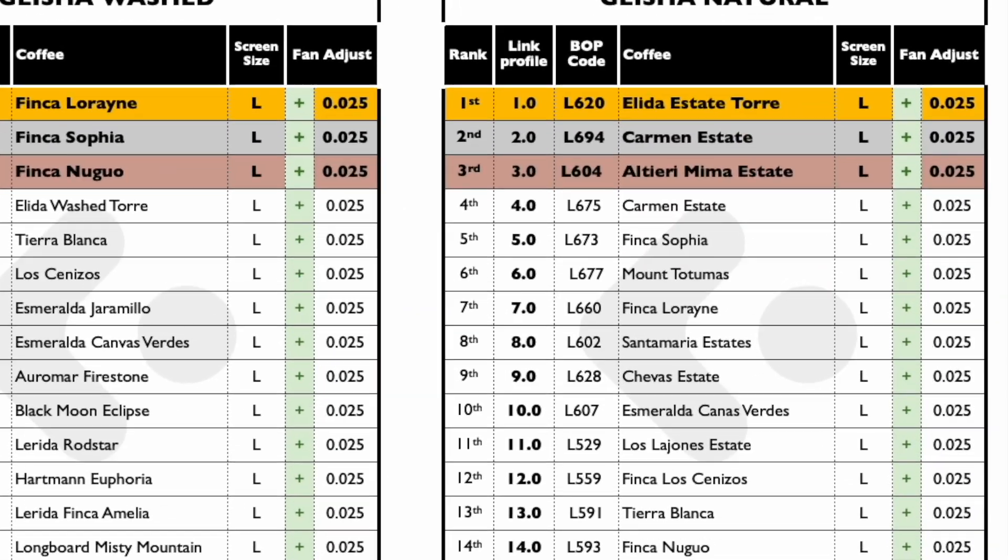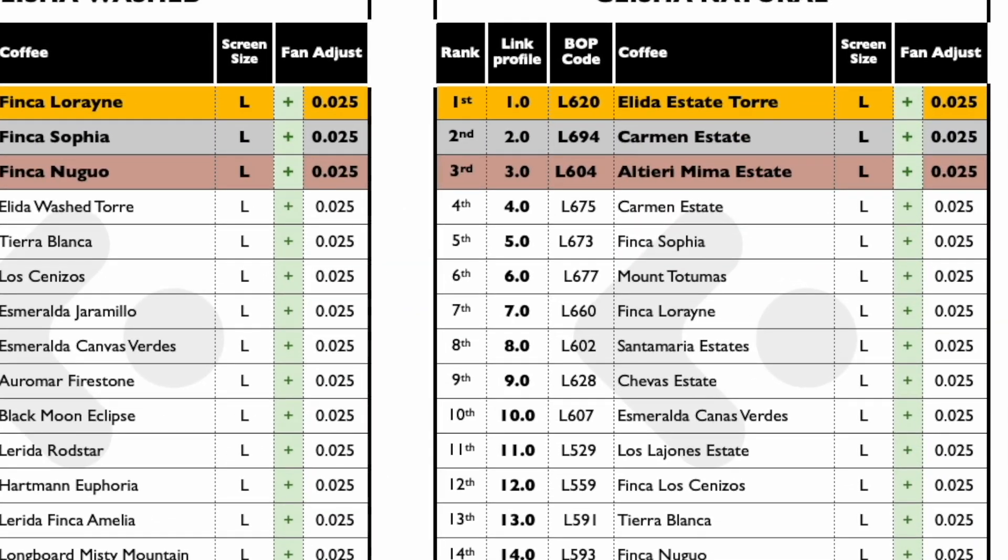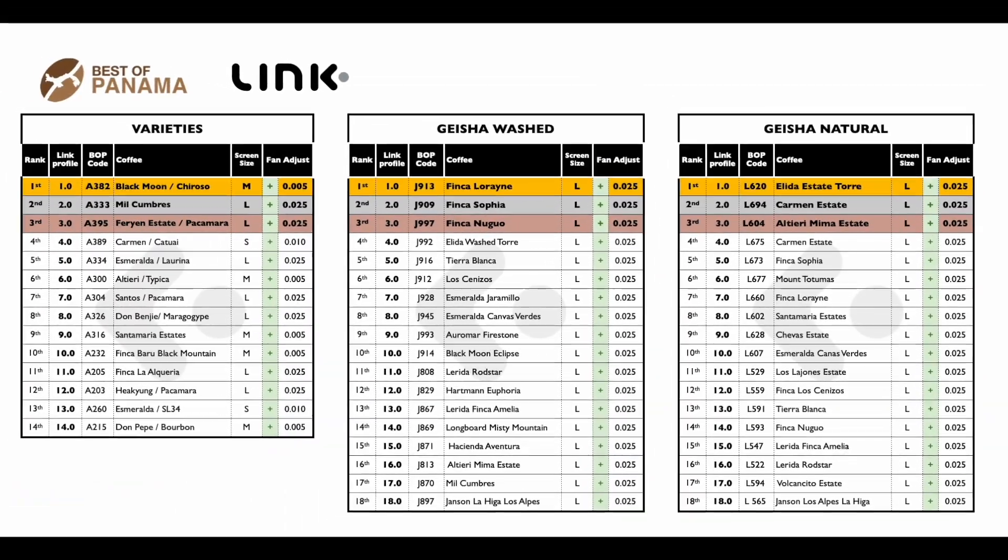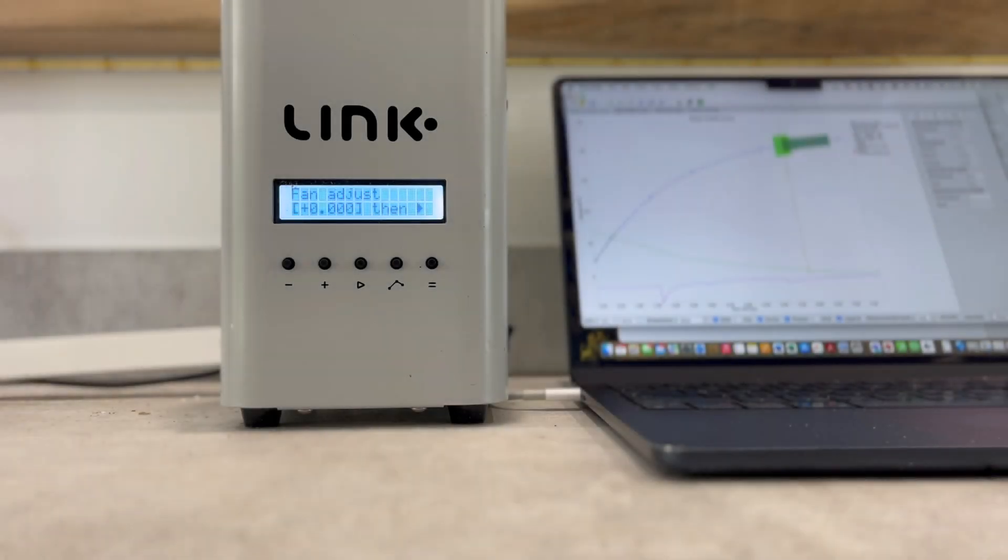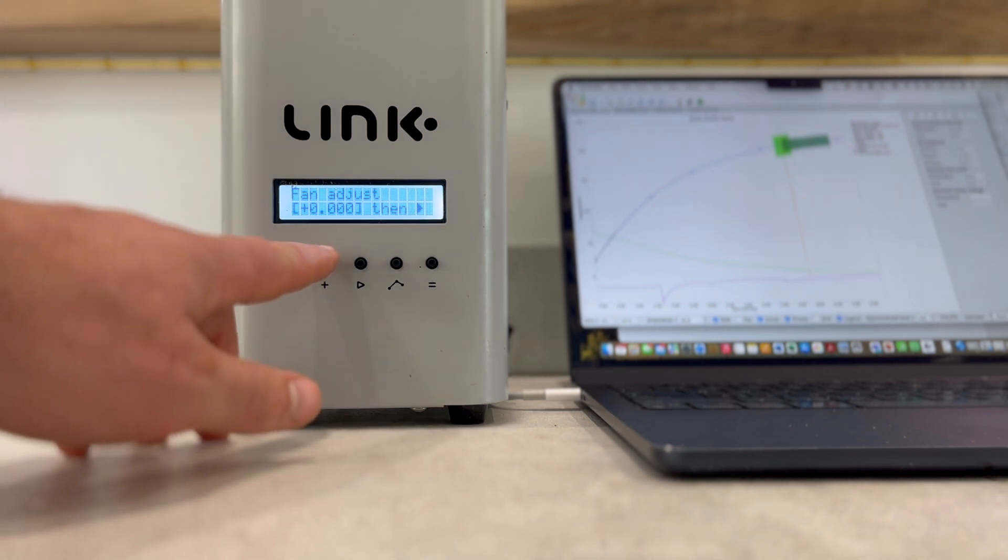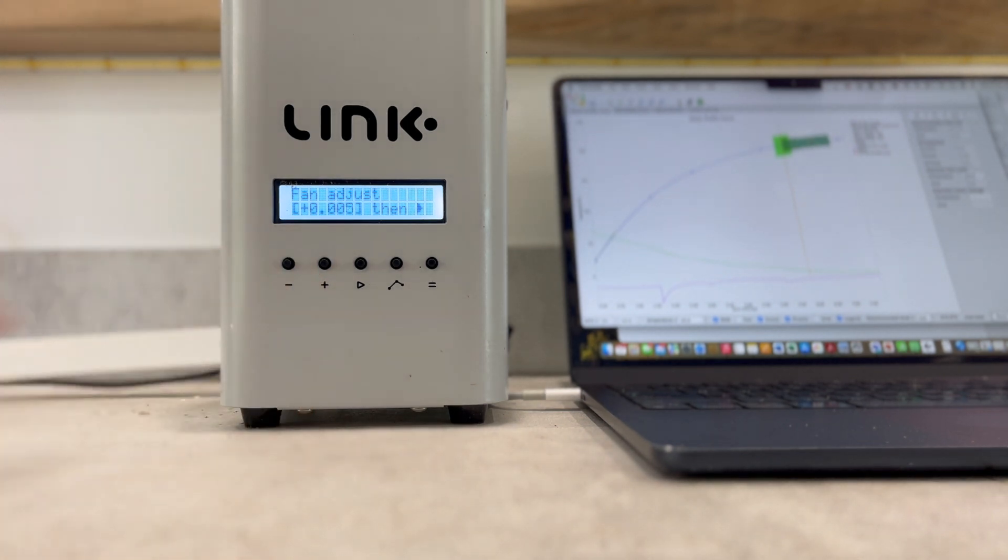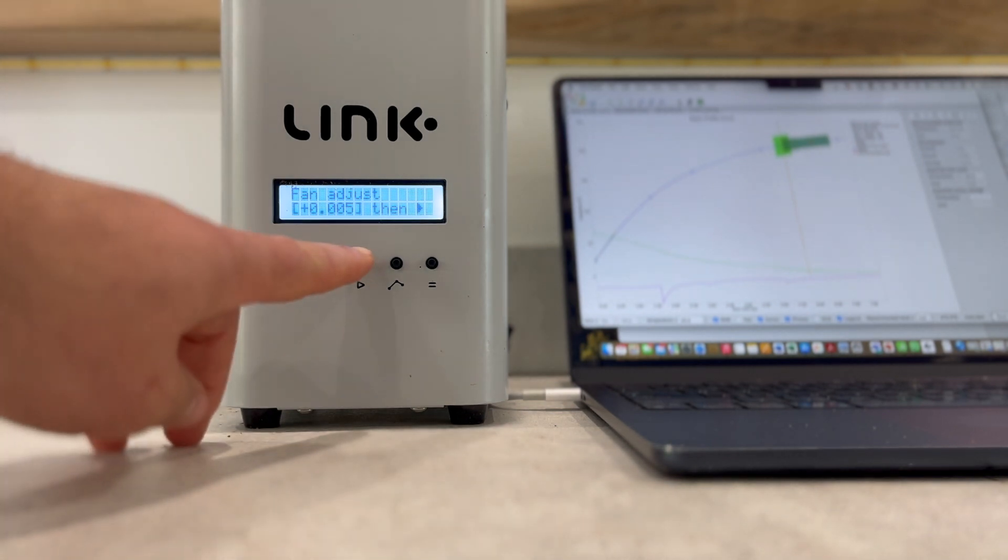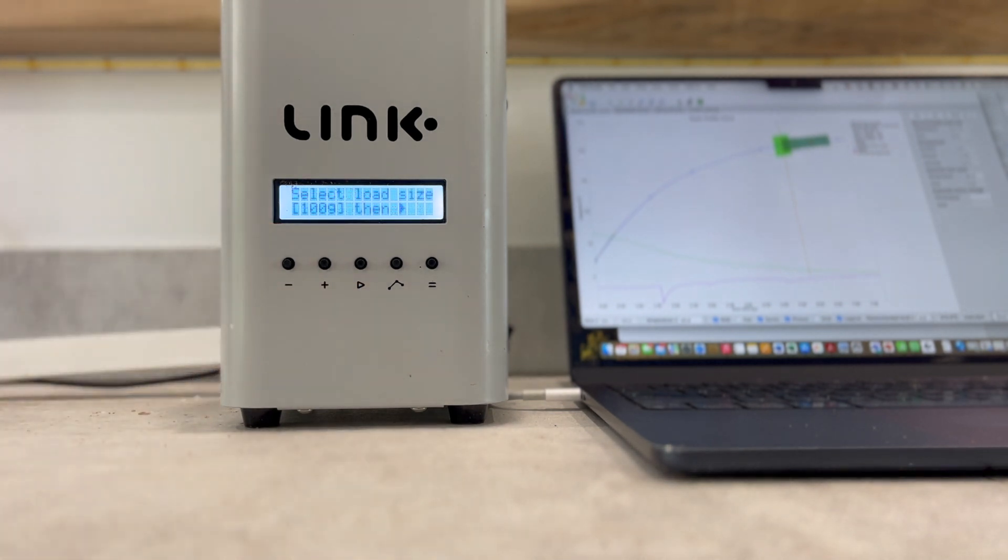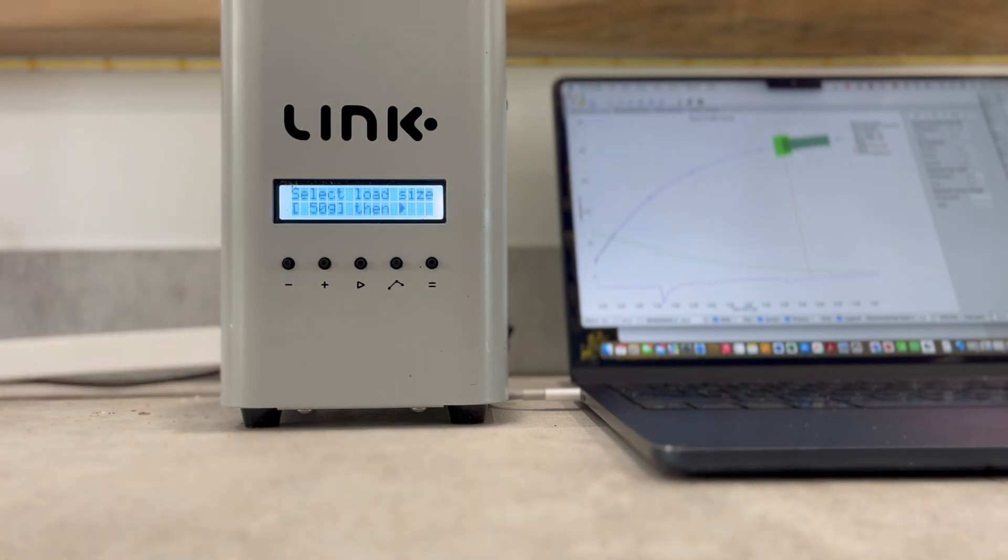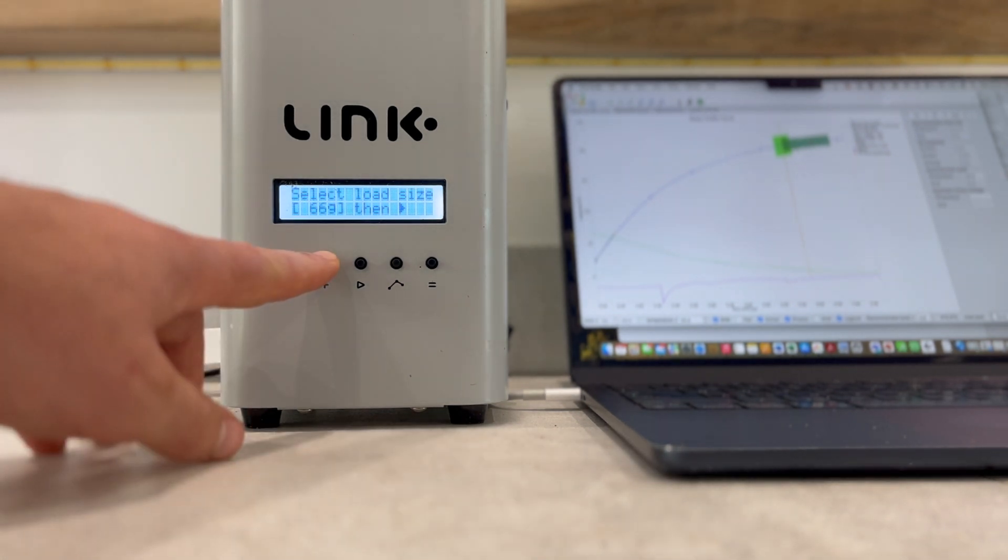For this lot, we must increase the fan by 0.005 to have the correct fan movement needed to roast this sample perfectly on the profile provided. Push play again to move to the last step of selecting batch size. Once you have selected either 50 or 100 grams, push play to start the roast and you're good to go.